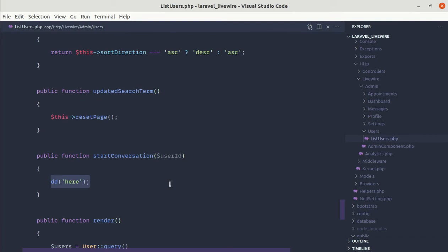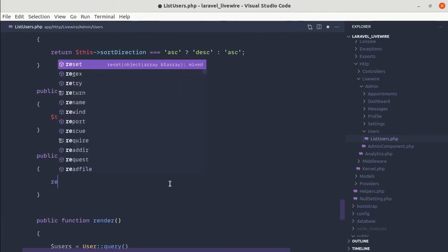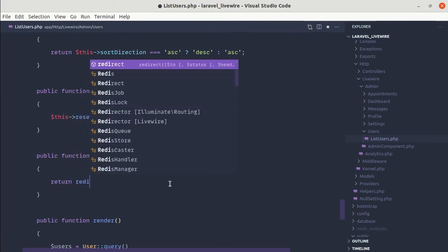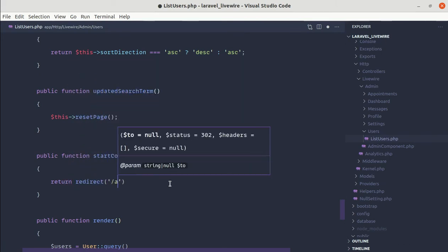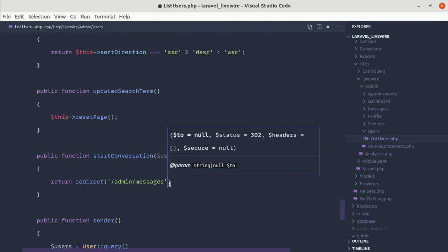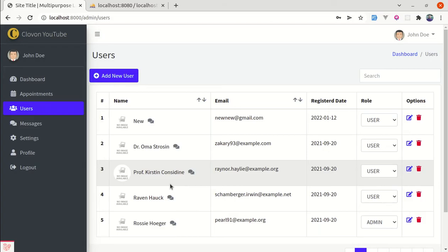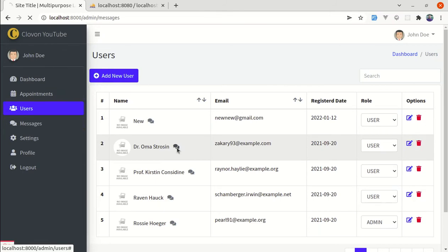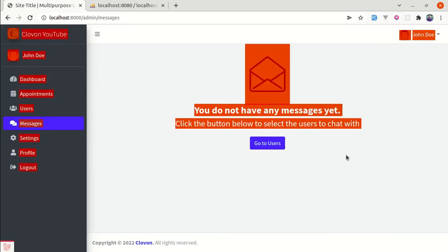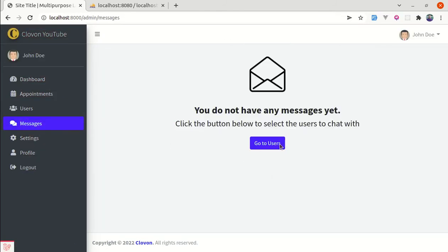This is perfect. Instead of die-and-dump, let's redirect the user to the messages page. So we can simply do return redirect to admin/messages. If I refresh and click, we are redirected to the page. But instead of just redirecting, we need to start the conversation first and then redirect.